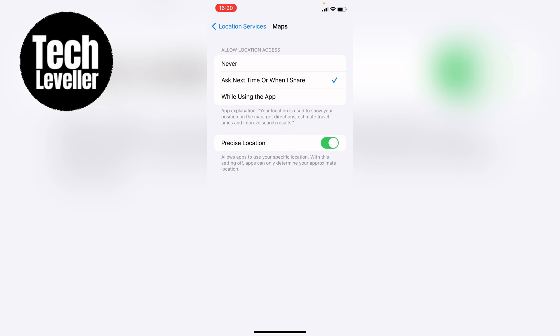So that's how to turn on precise location on your iPhone or iPad.